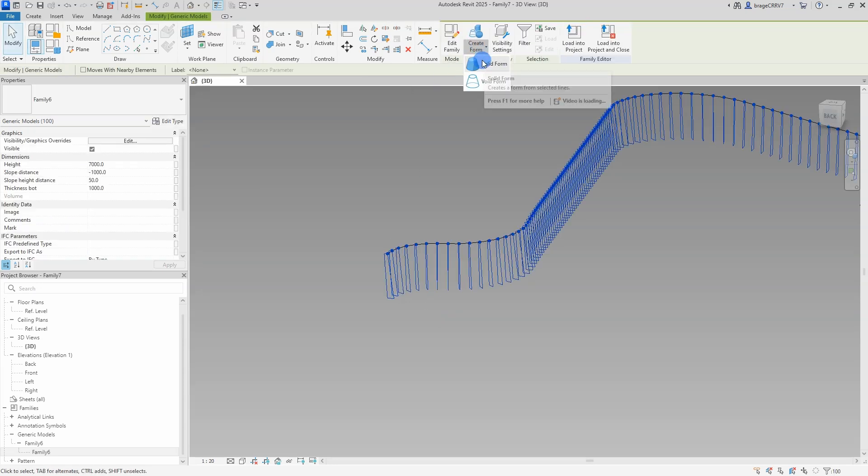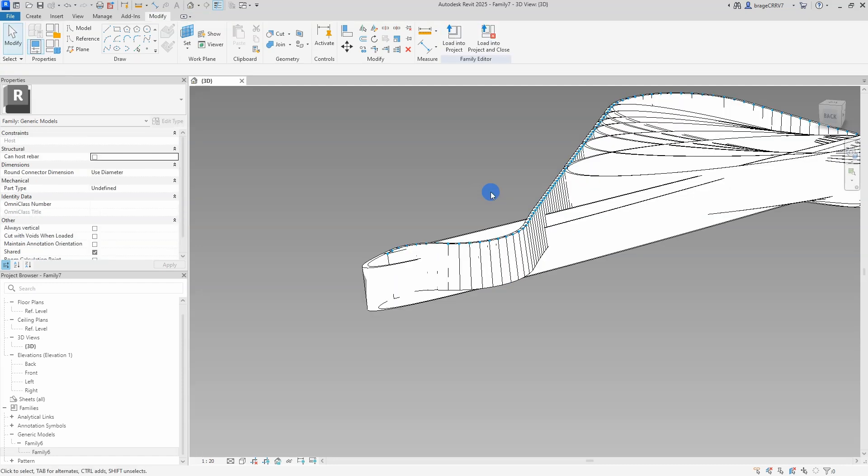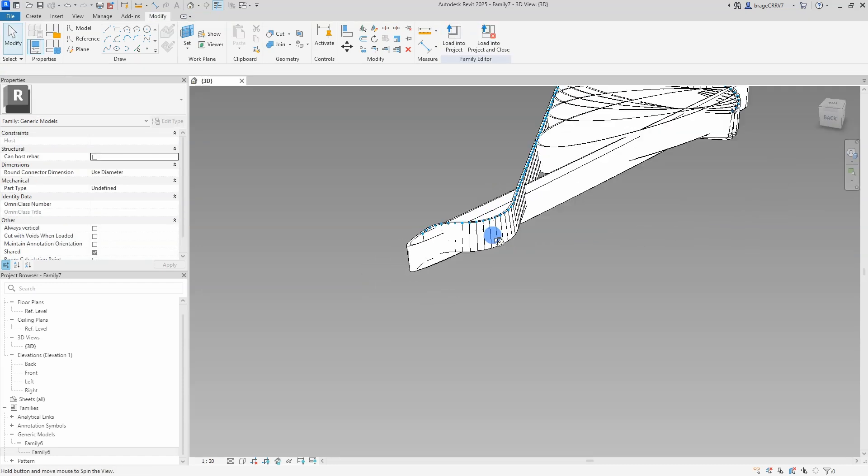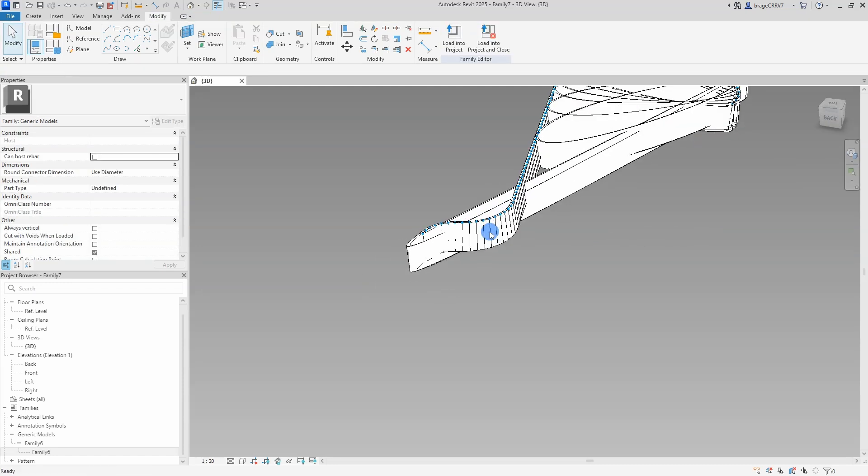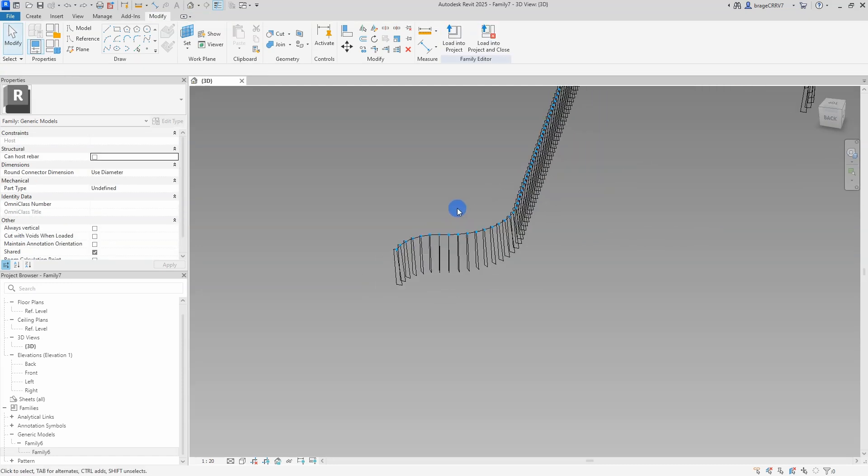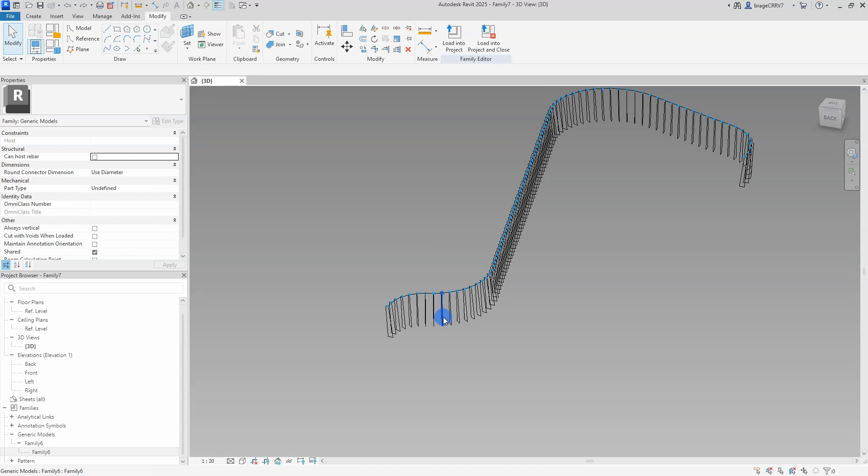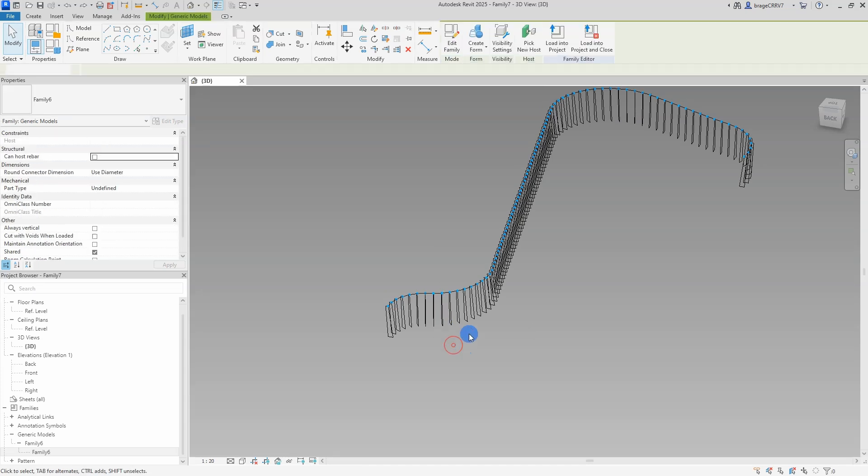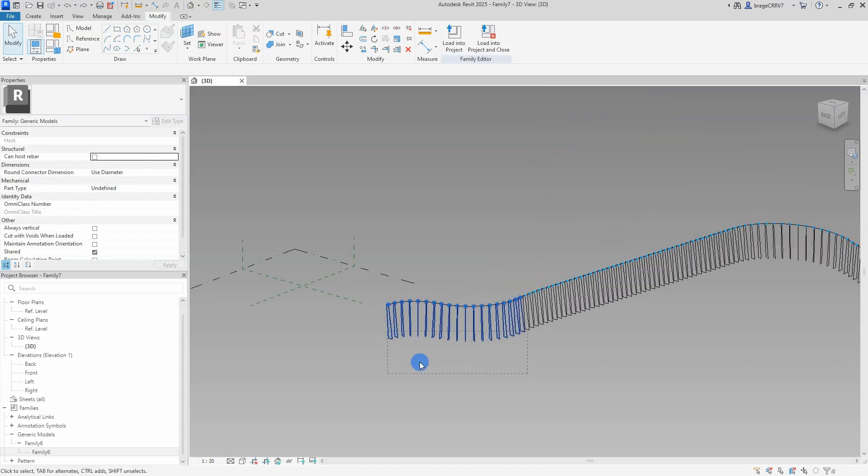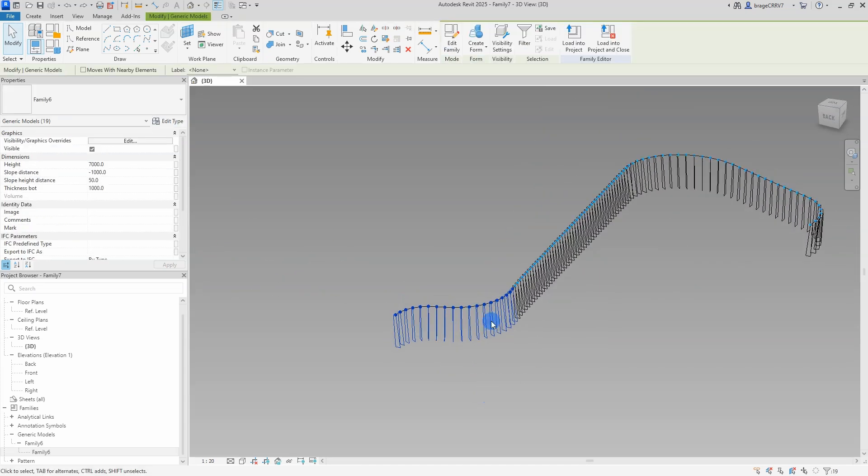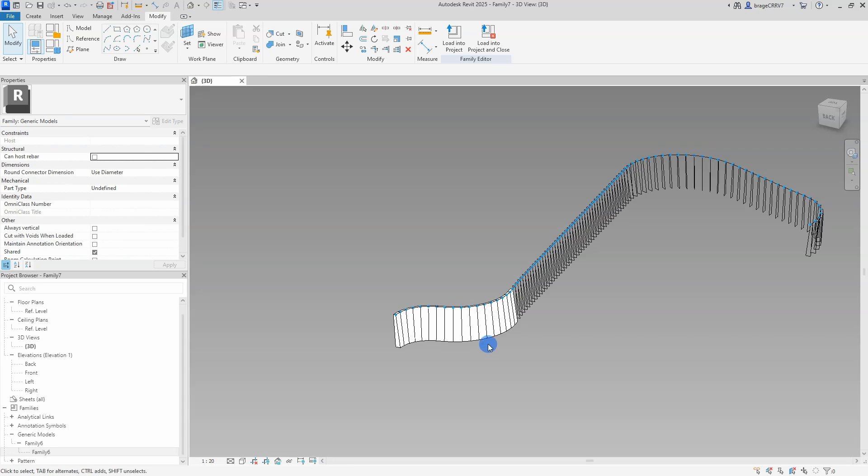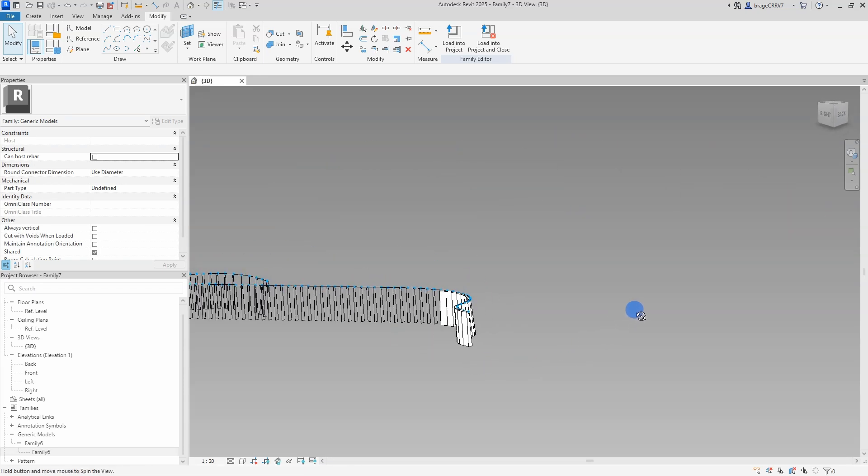I select all the cross section and hit create form. Let's see what pops out. Yeah, so that didn't work. What I need to do is break it up into smaller pieces. So we're going to mark these cross sections and try again. And that works perfectly.